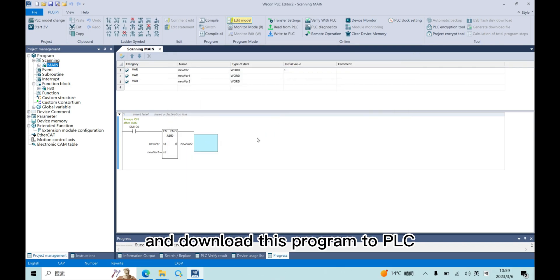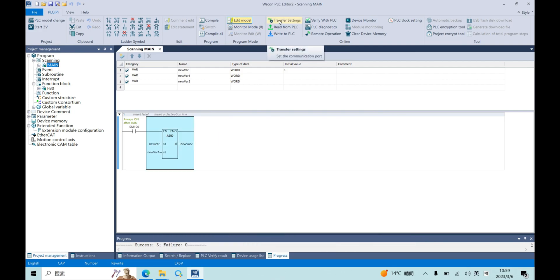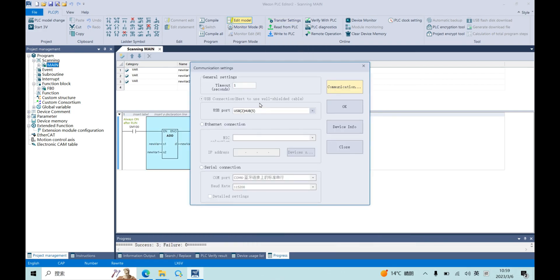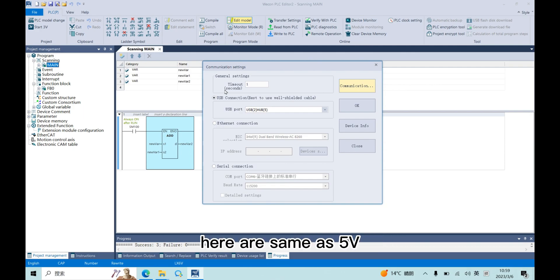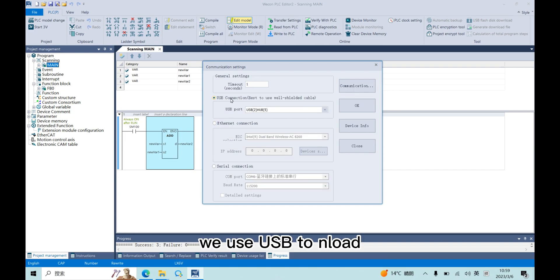And download this program to PLC. For the communication setting, here I send a 5V. We use USB to download.